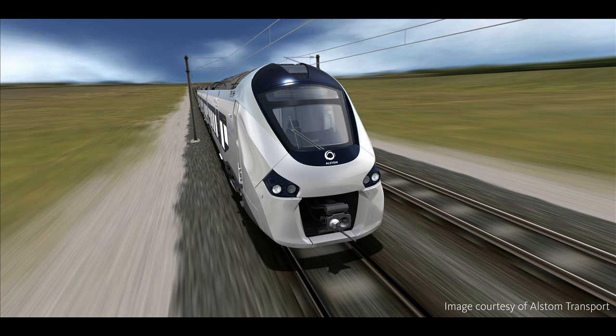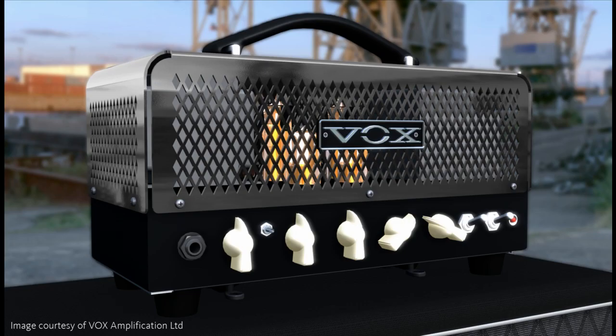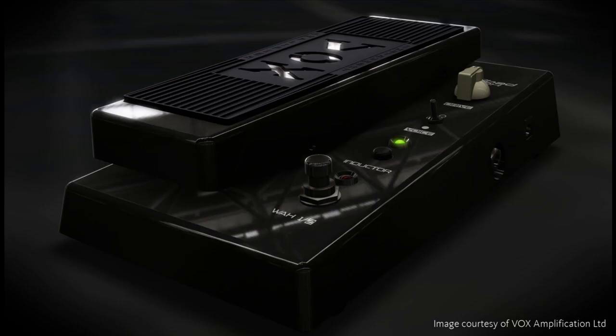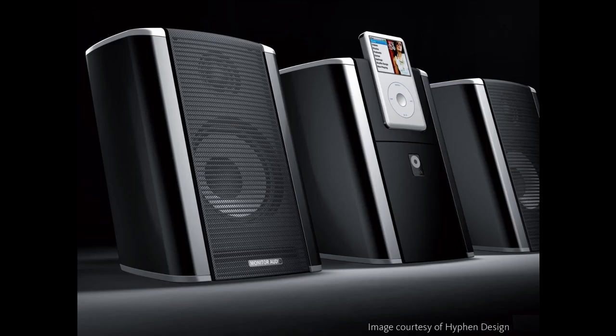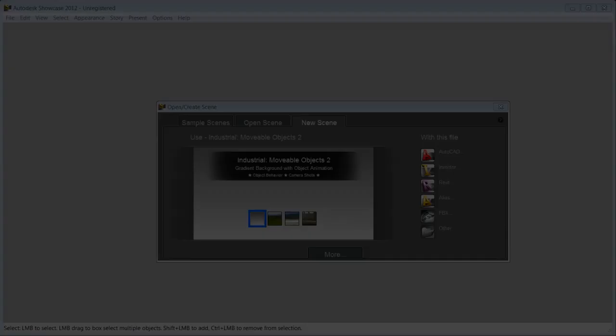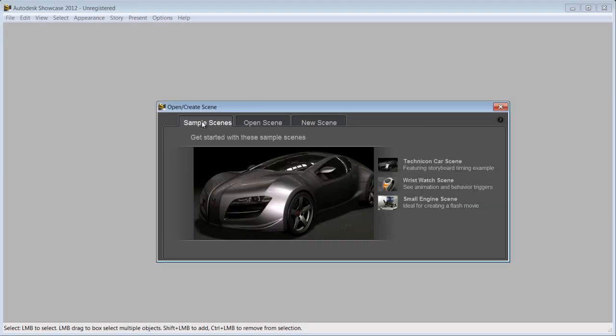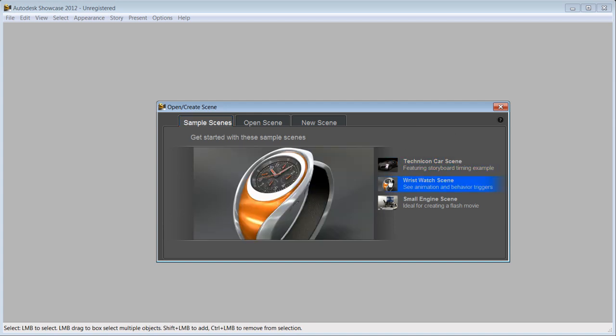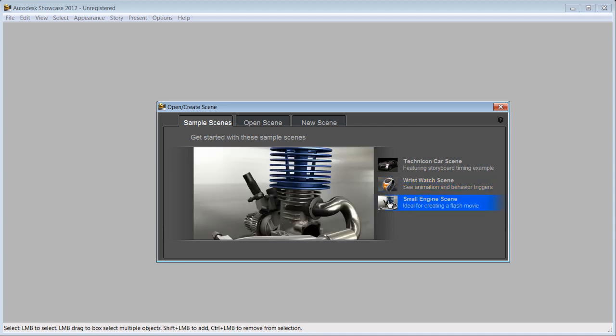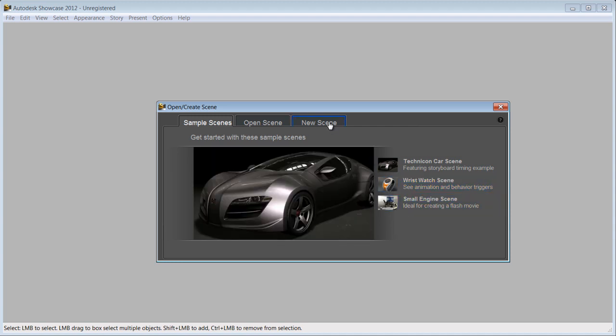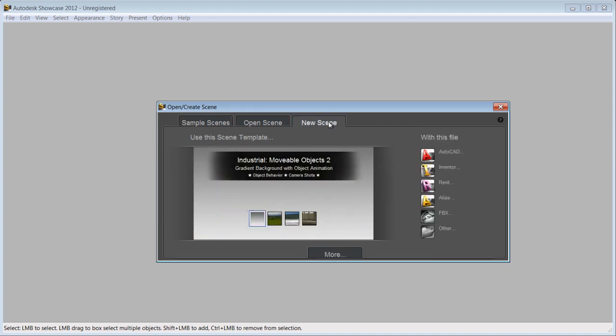Autodesk Showcase 2012 real-time 3D presentation and rendering software enables engineers to transform digital prototypes into compelling imagery, movies, and real-time presentations. Let's see how you can automatically turn your Inventor design into a real-time presentation that you can use for reviews and convincing sell pitches.